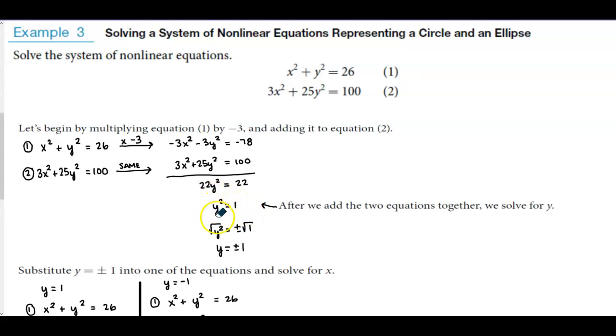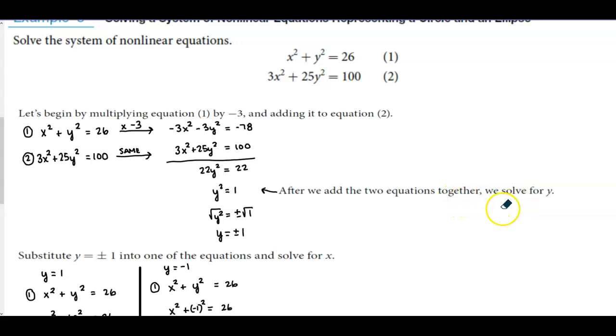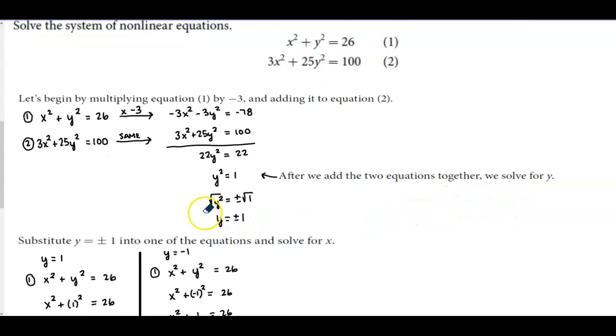To isolate y², we divide both sides by 22 and get y² = 1. After adding the two equations together, we now want to solve for y.